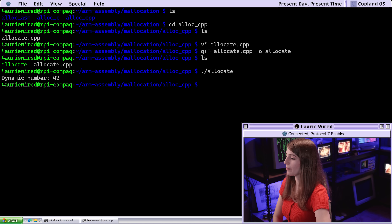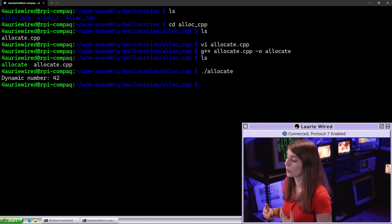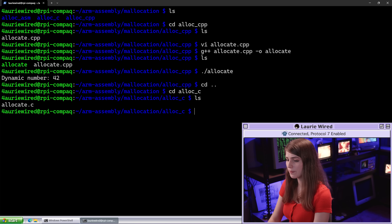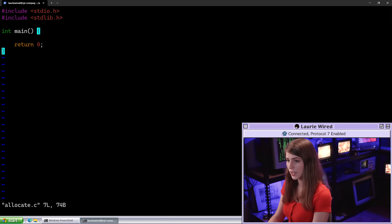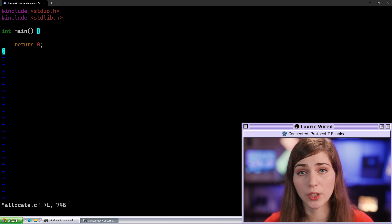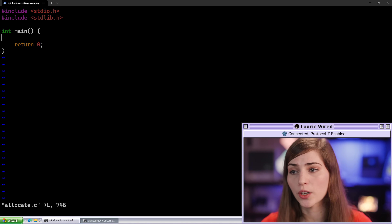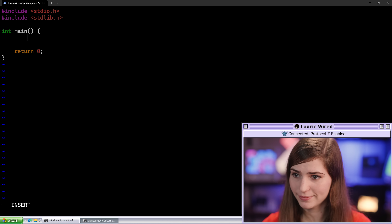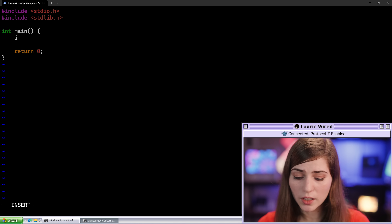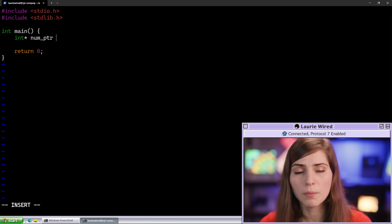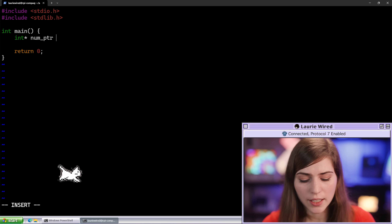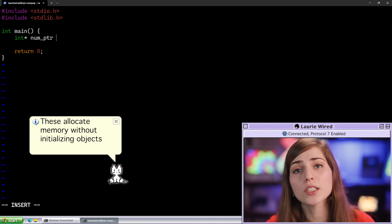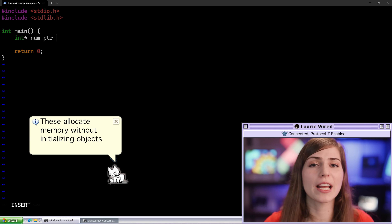Now let's move on to our C program — this is going to be a little bit lower level than the C++ program. Let's move on to alloc_c and start working on the stub. We're going to create our pointer again — int star num_pointer. Now we have two different keywords to look at: malloc and free. malloc is responsible for allocating dynamic memory in C, and free will free up that memory once we're done with it.